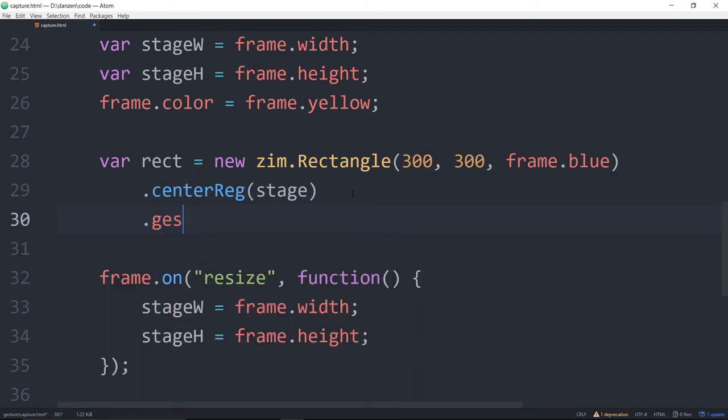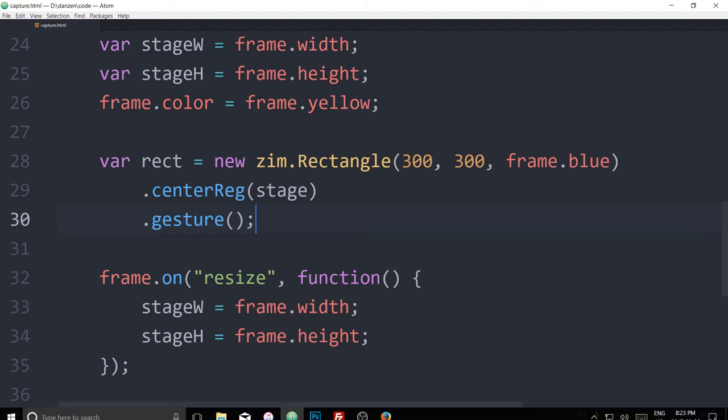Now let's see it — dot gesture. This will be the default, to be able to pan and pinch and rotate. Let's have a look in the browser.